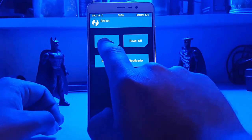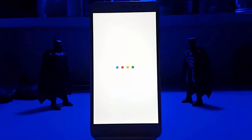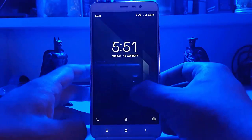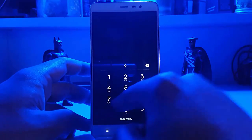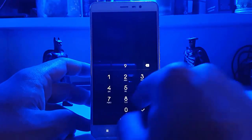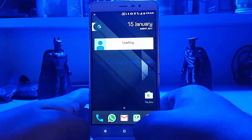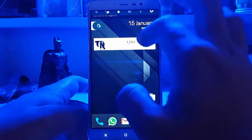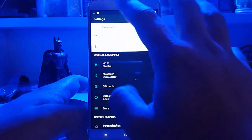We will directly be rebooting into system mode. Here we have the device with us — the custom ROM will reboot like this. Now let's quickly go to the settings of this custom ROM and see what it offers.